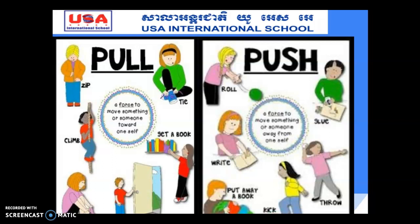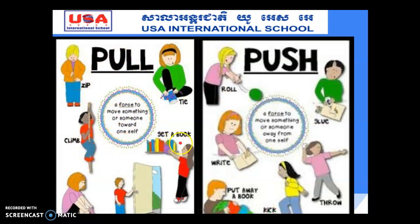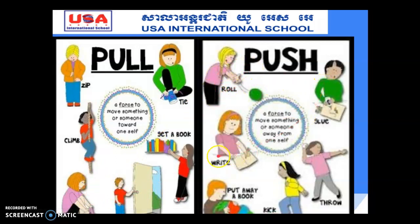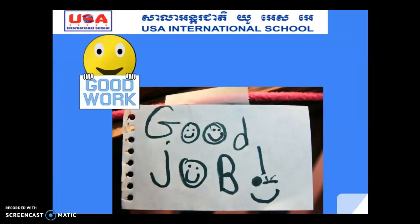For pull, we have: zip, tie, climb, get a book opened, and put on socks. For push, we have: roll, glue, throw, kick, and put away a book. Thank you so much — good job! Well done, goodbye!